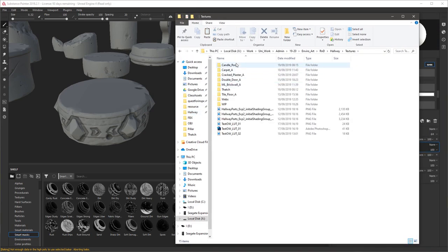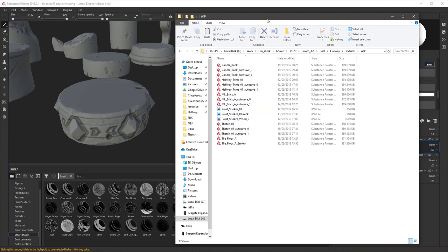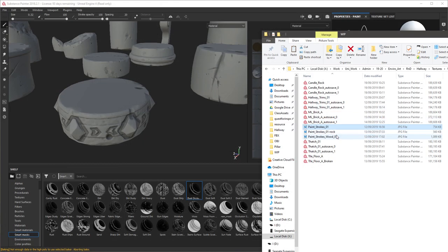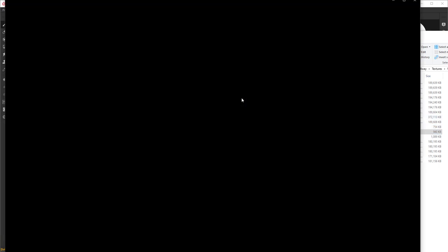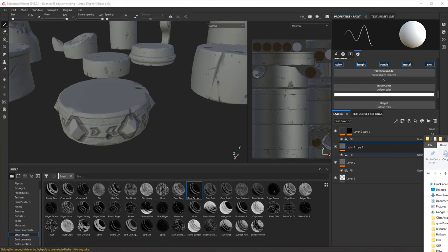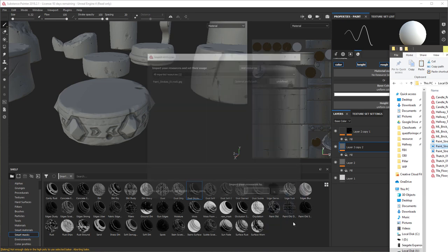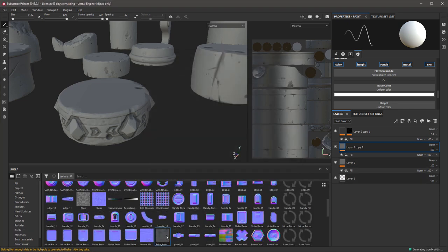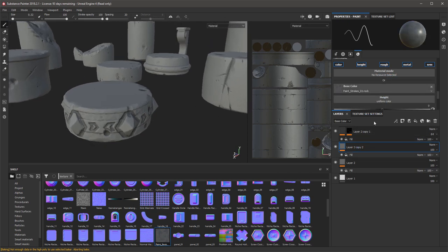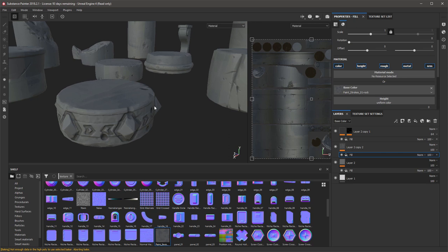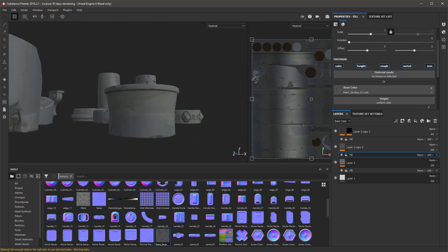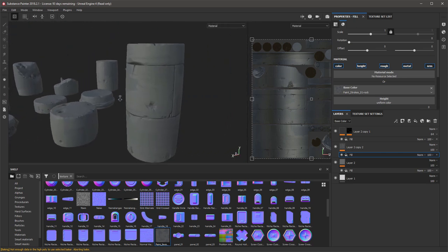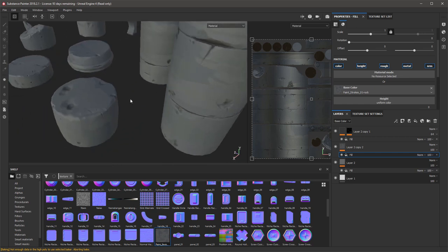You can see which have some colors in, and it'll just break up some of the flat tones. So just drag that into Substance Painter and change to texture, and change it to current session. Then just drag that into base color of the fill. Actually that looks pretty good at that scale. You can just see it breaks up some of the tones.